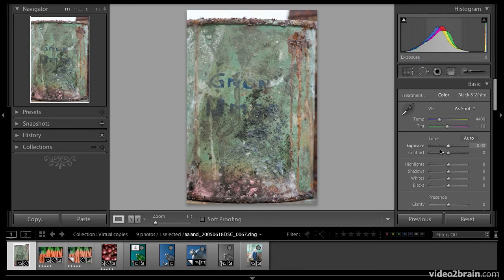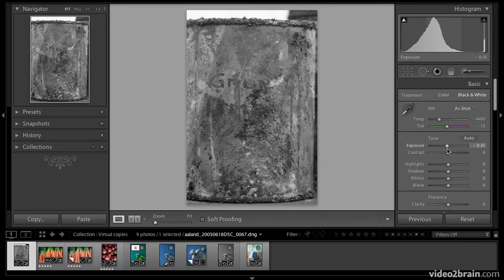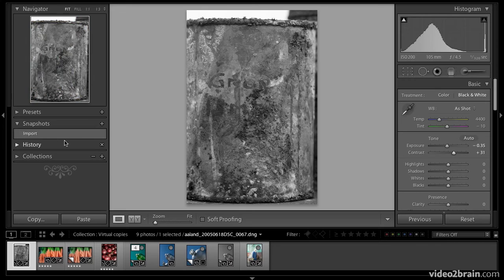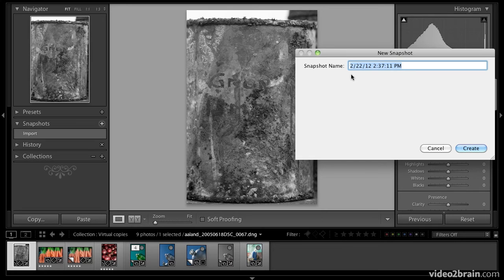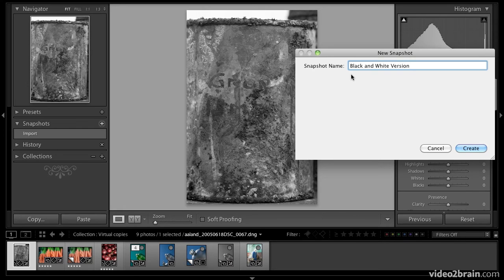Now I'm going to create a black and white version of this image. Let's say I like that black and white image. I could probably tweak it a little bit, make it a little darker, give it a little more contrast. I like that. So I'm going to open up the snapshots and select the plus sign here. I'm going to give the snapshot a name. Lightroom 4 automatically gives you a date associated with a snapshot. That's new, but I want it to be a descriptive name. I'm just going to call it black and white version. Create. And you can see it shows up here under snapshots.